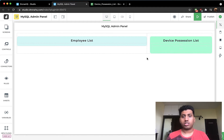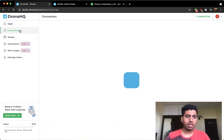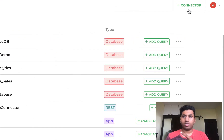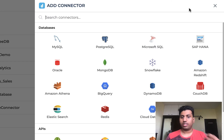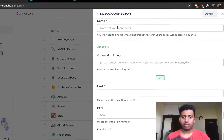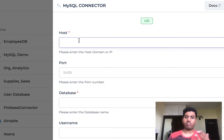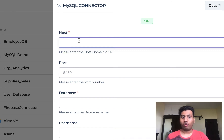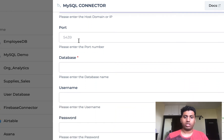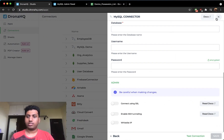The first step is to connect MySQL to DronaHQ. Head over to the DronaHQ admin console, go to the connector section, and click the connector button on the top right. From the list of connectors, select MySQL. You'll get a screen asking for various details — enter a good name like 'Employee Database', then provide the host, IP, port, username, password, and other details. Once done, test the connection and save it.